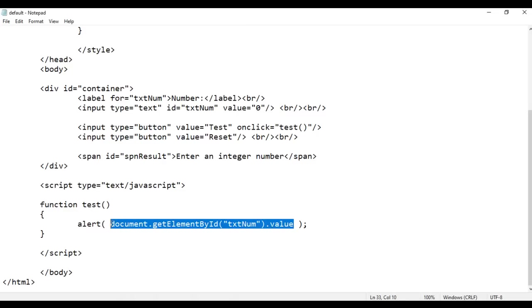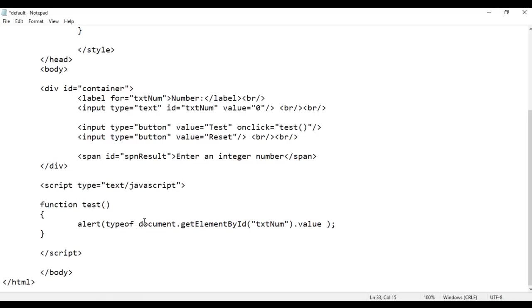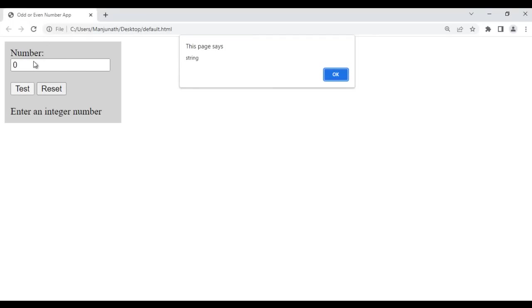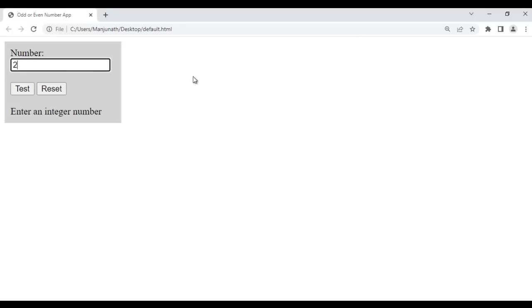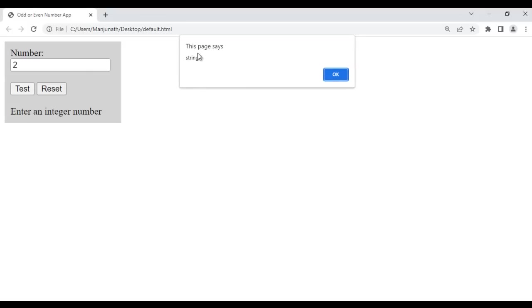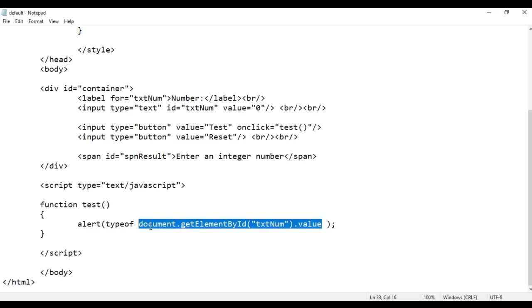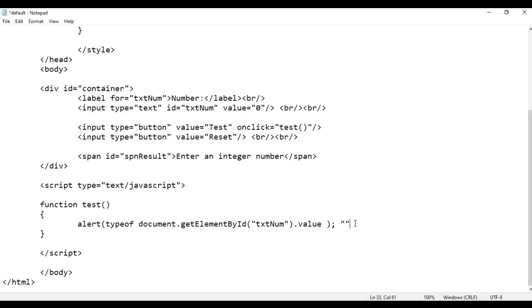But remember, the value you are getting here is of type string. I can prove that by wrapping it in typeof. After saving and refreshing, clicking Test shows 'string'. The value 0 is actually a string type. Even if I enter 2, typeof confirms it is of type string — it is not a number. So we have to convert that into a number.